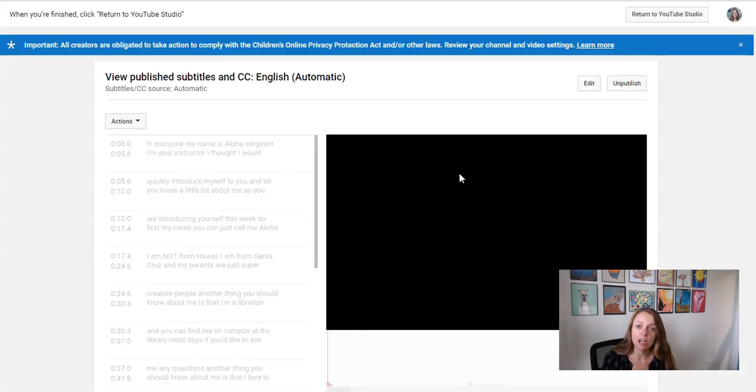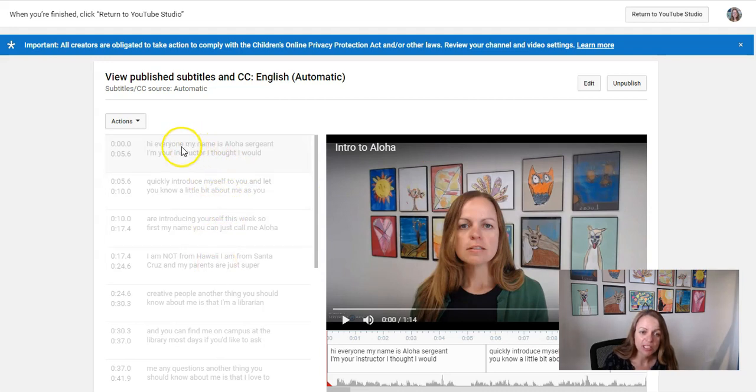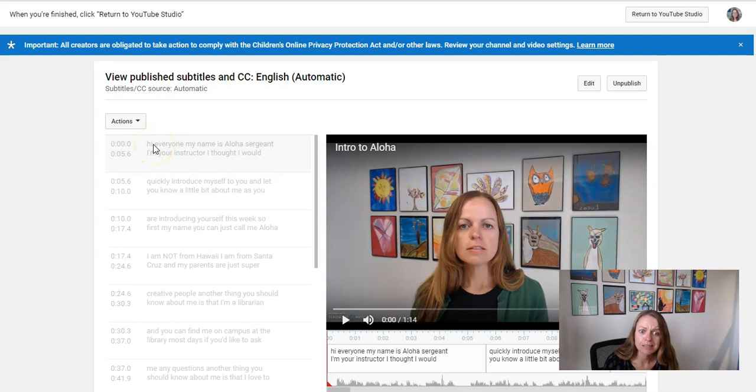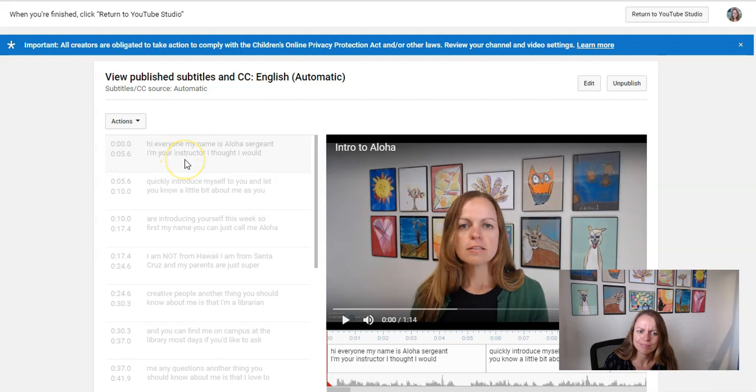And we're going to edit the automatic track, which as you can see, as it appears here, it doesn't have any capitalization or sentence punctuation, periods, commas, etc. And so that would be hard for somebody to understand if they were reading it. And there's also some typos and little things to fix.